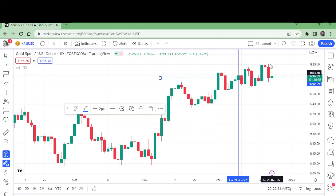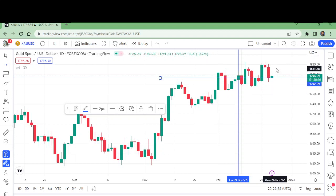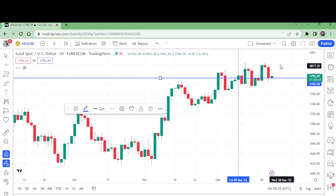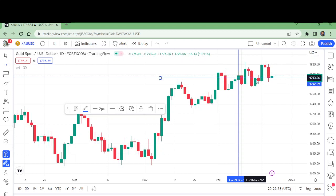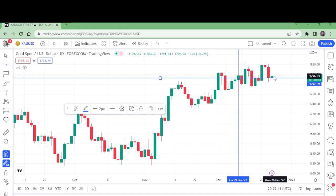It is a bullish signal from these candlesticks only — these 1, 2, 3, 4, 5 days.